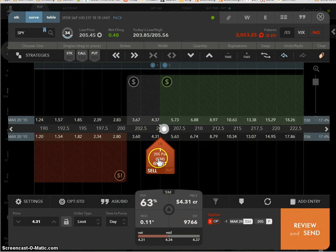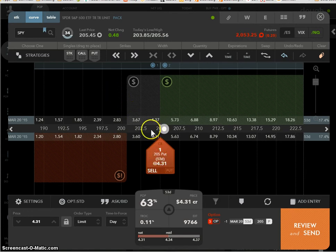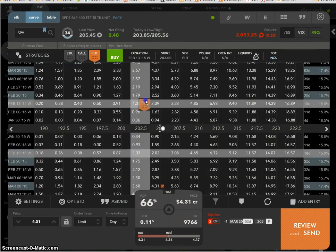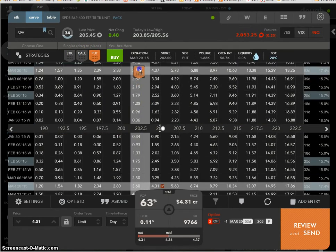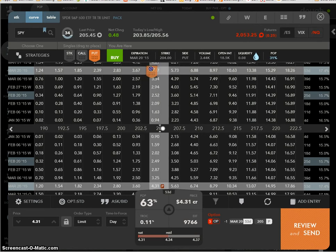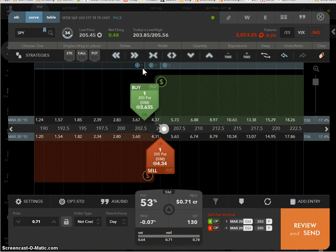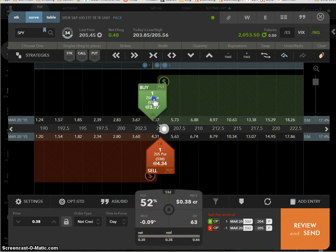All right, so a defined risk trade is we're going to sell the 205, which is one basically at the money, and we're going to buy to cover yourself the 204, one below it. So to illustrate that, it'll still be a put, but I'm just going to drag it to the top right around March, right around 204, which is right around, oh, I don't know if it's available. Okay, well, 203, here, let me move it up. There, 204, there we go.